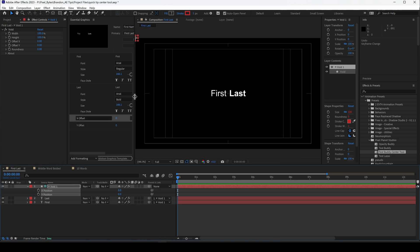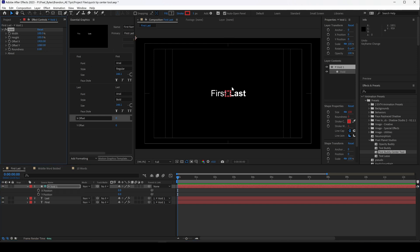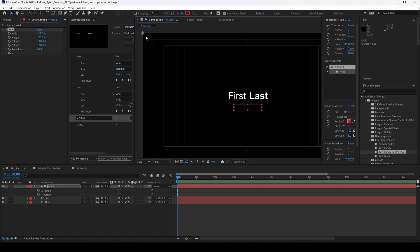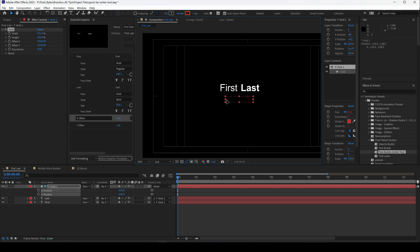One of the neat things about using a void as opposed to a null is that if you're doing your work in After Effects you can use these offset options in the effect controls. I'm going to set it to half the comp width and height, and this becomes a really nice visual representation of where the text will be centered to. This works because the position of the void is still zero zero, as you can see by the anchor point up here, and then you can move this around.